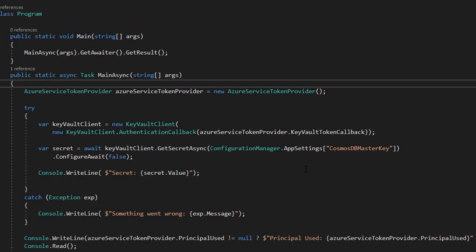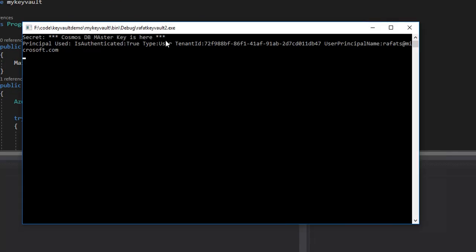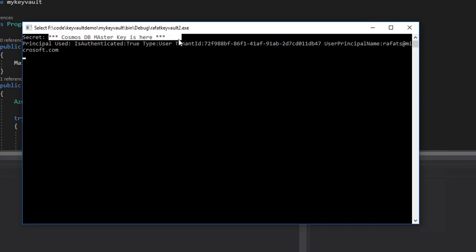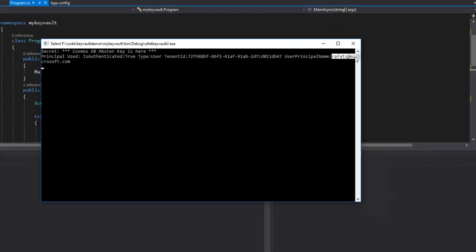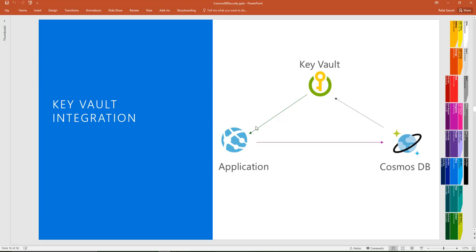Let's run it and see. As you can see, I retrieved the secret from the Key Vault: Cosmos DB master key is here, and the principal used is user principal name, my name here.